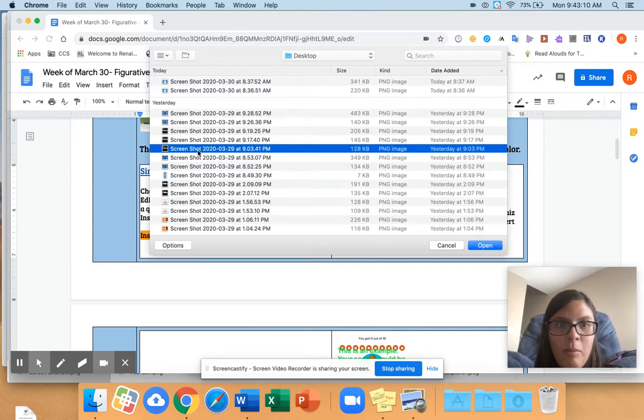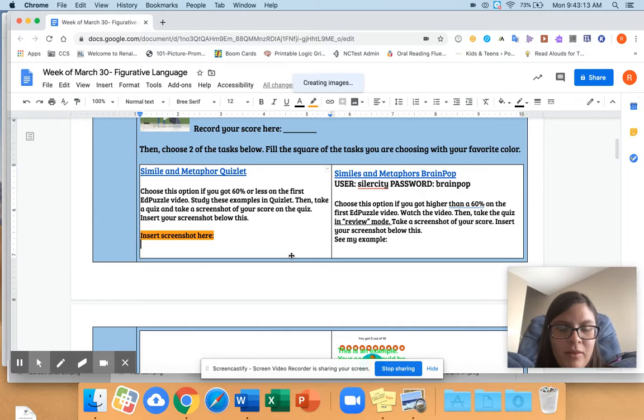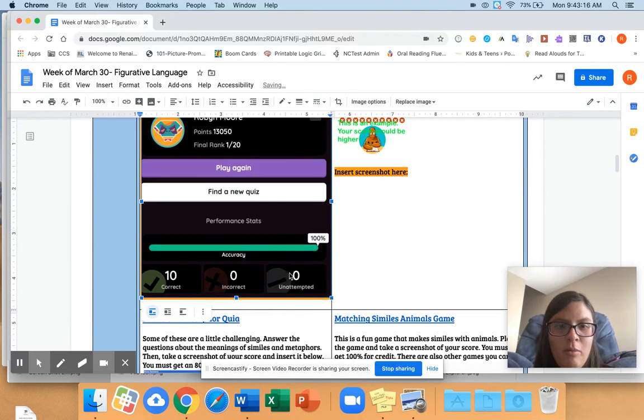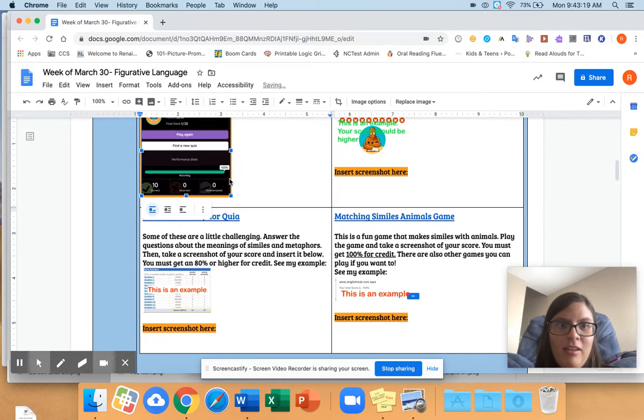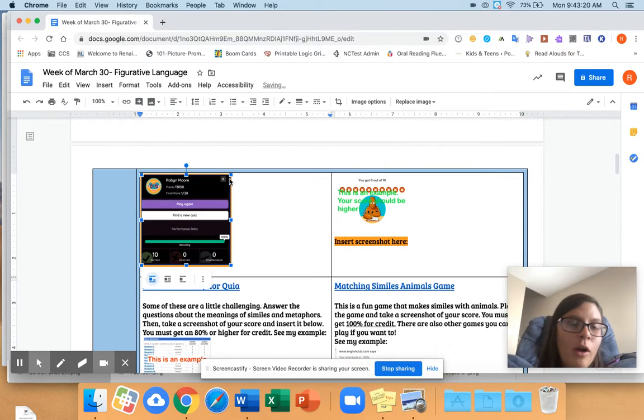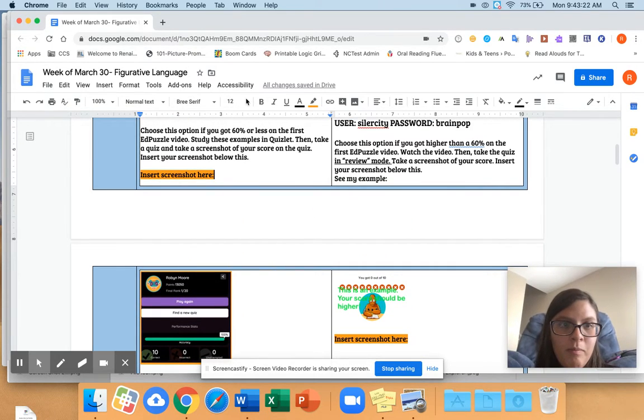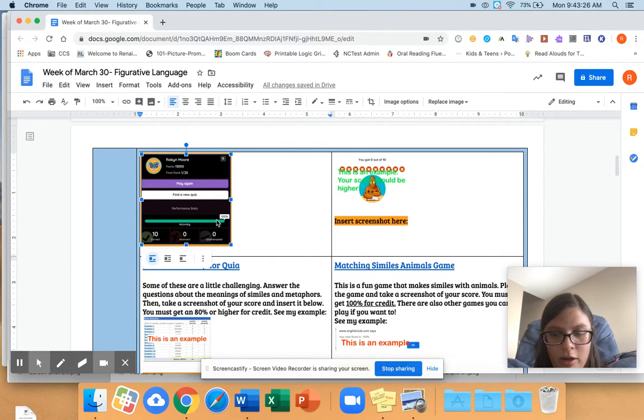So I click on the picture that I want. Let's say it's this one. I hit open. It's probably going to open it humongous. I don't need it to be humongous, so I can click in the corner and drag it down. Or I can keep it humongous. It really doesn't matter. So that's how you're going to insert your screenshots so that you get credit for your work.